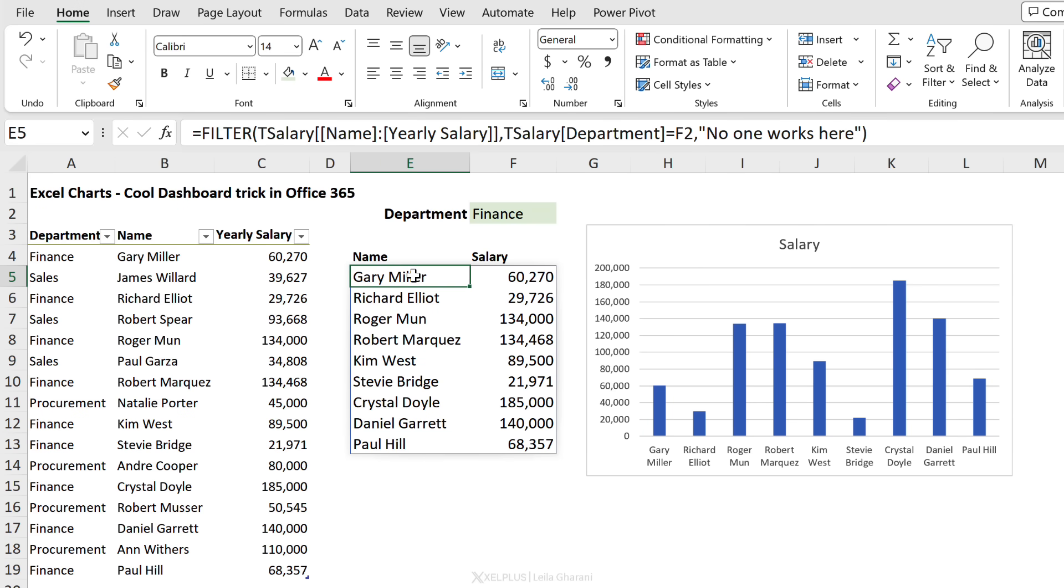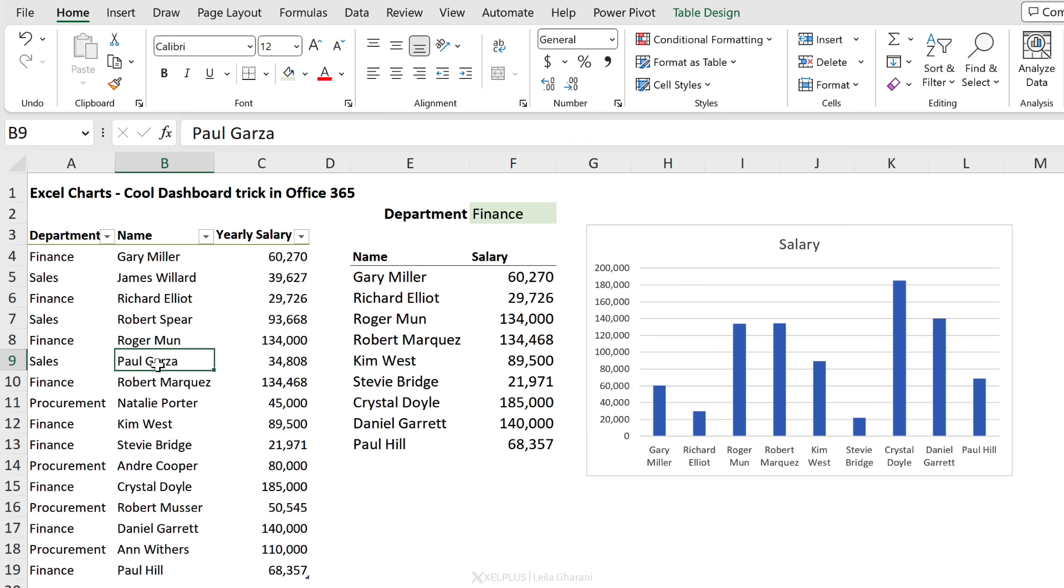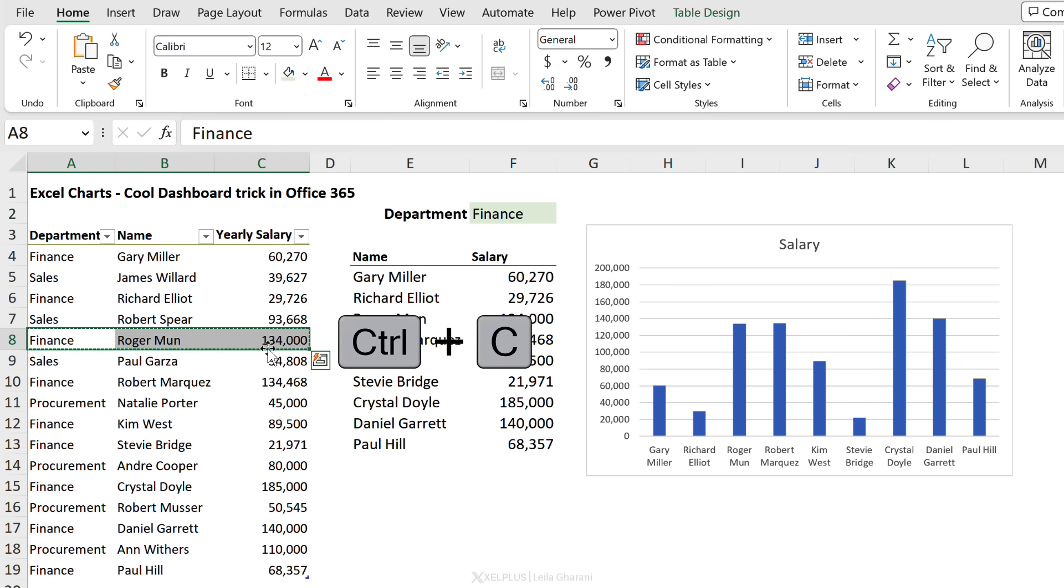Now why is it great to have your source formatted as a table? Well, check this out. If I have someone new working in the Finance department - okay, so now my view is Finance, the last person here is Paul Hale.